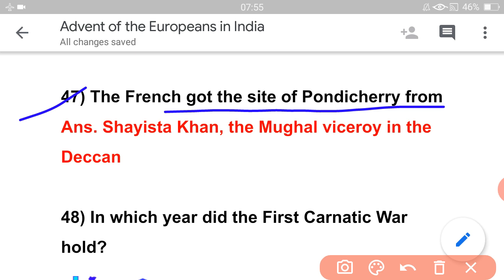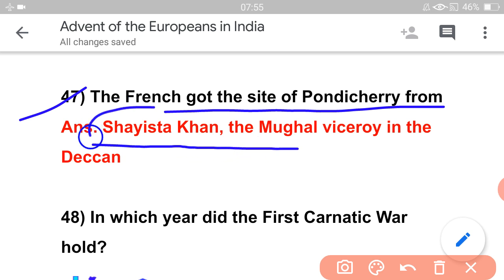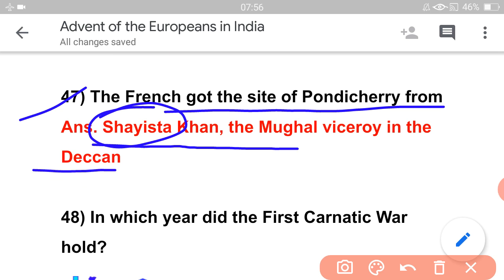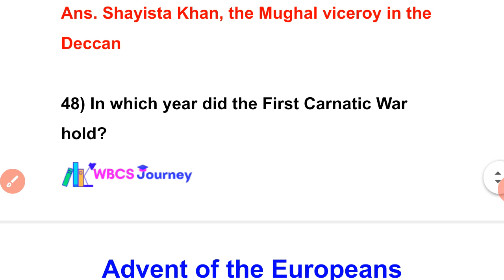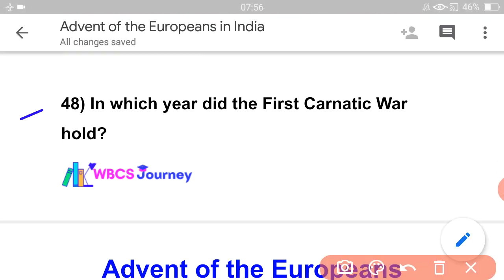Next question: The French got the site of Pondicherry from whom? The answer is Sher Khan Lodi. This is related to the Mughal viceroy of the Deccan.